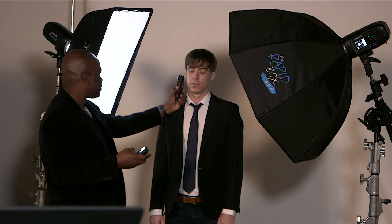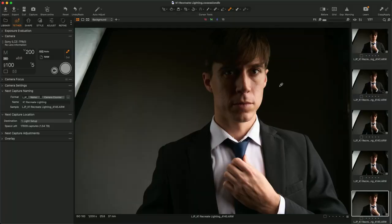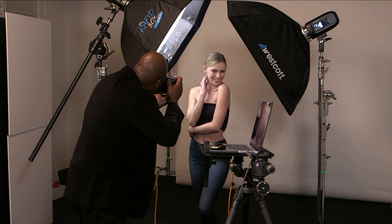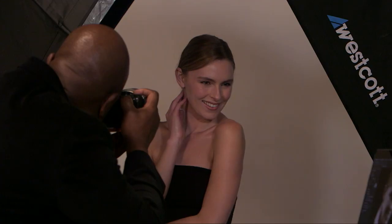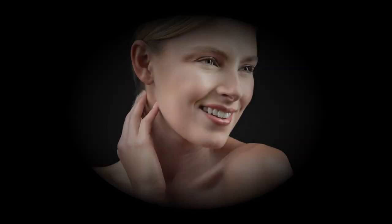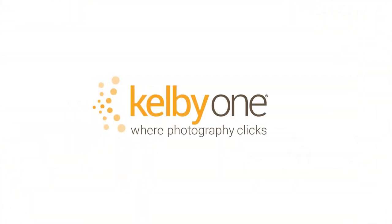In this class we'll go over how to dissect the images, the gear we use, modifiers we use, camera settings — to guide you through the whole process so you can make a bunch of money. Come check this class out and join me in my latest class at kelbyone.com.